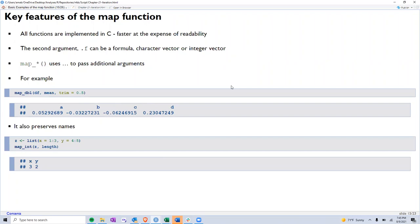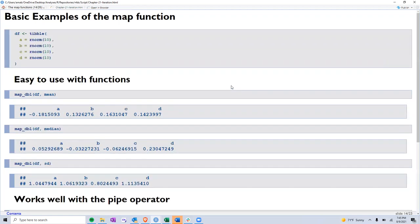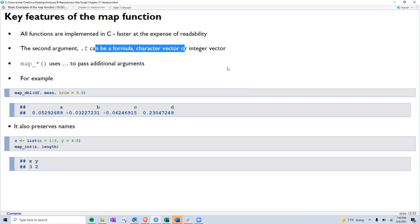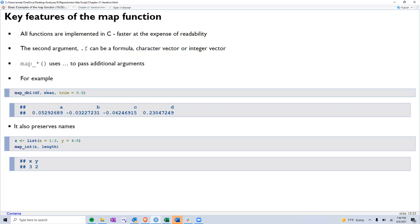Next we move to some of the key features of the map function. All the functions are implemented in C, which makes it faster at the expense of a little bit of readability. The second key feature is that it uses the second argument that we saw in the general syntax as dot f, where we used mean. It can be a formula, a character vector or an integer vector. We have a few examples coming up. And then the general map family of functions uses the dot dot dot or the three dots that we saw in the functions chapter. These three dots can be used to pass additional arguments. A good example is using the trim argument along with the mean function.